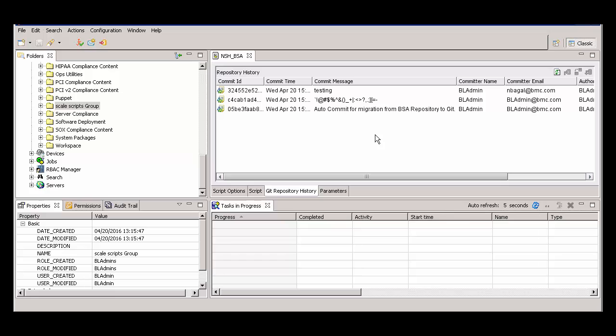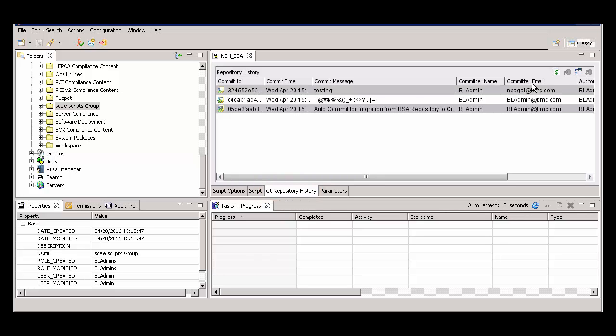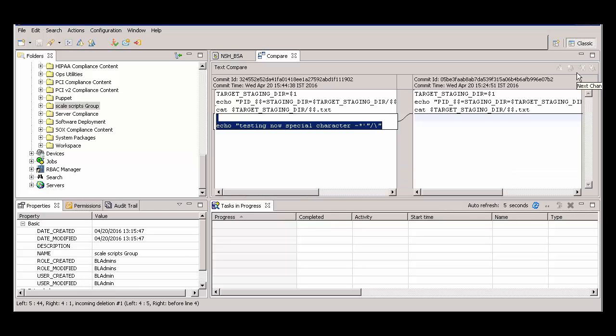To compare versions of a script, on the Git Repository History tab, select two revisions and click the Compare button. We see a comparison of the two versions.